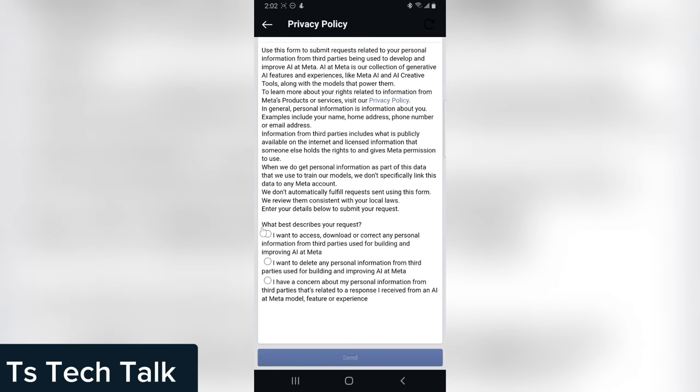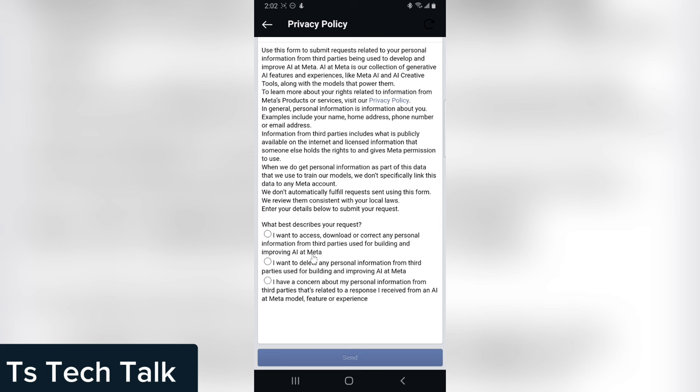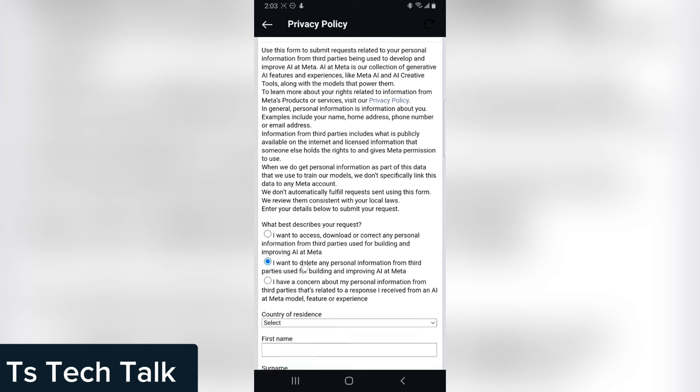Now when you scroll down there are different information. You notice it says what best describes your request. The first one is I want to access, download, or correct my personal information from third party application for building and improving Meta AI. Now the second one says I want to delete all my personal information from third party being used for building and improving AI at Meta. So this is actually the best option.